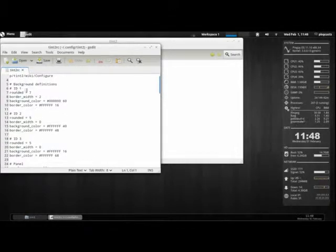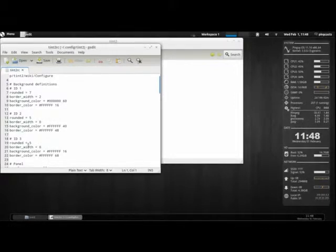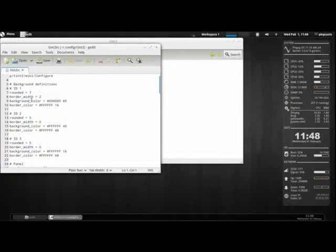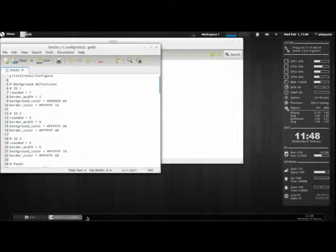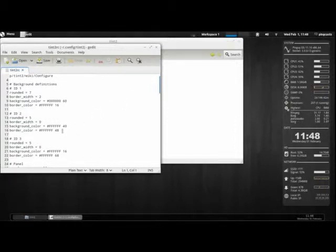We have rounded - so how round or square it could be. Basically, rounded equals zero gives it a very square look. The width of the border. The background color, which would be what we're seeing right there. The border color, which is this gray at the top. And we have two more IDs with that.